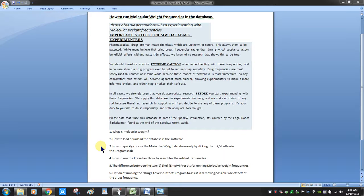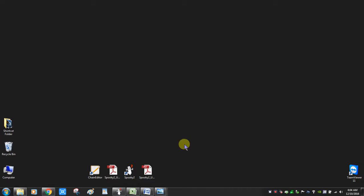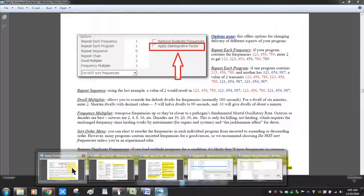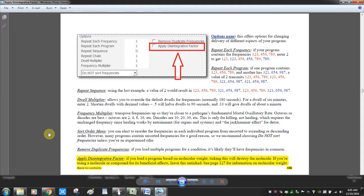Let me minimize this. The first thing I want to show you is the mention of the molecular weight database in the user's guide on page 100. If there is a substance in the molecular weight database that you are trying to destroy or remove from your body, you will apply the disintegrative factor. On the programs tab you will have an 'apply disintegrative factor' box to tick. For example, there's thimerosal in the database — if you want to remove that you can look at that.